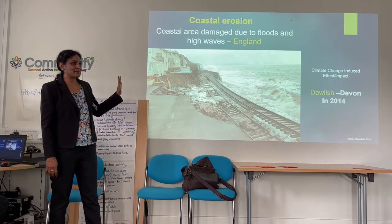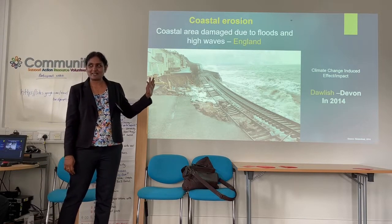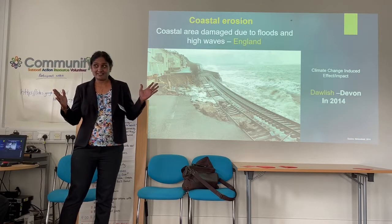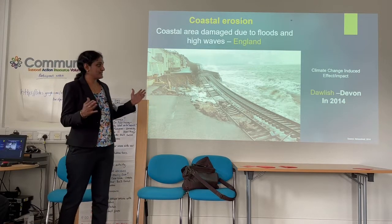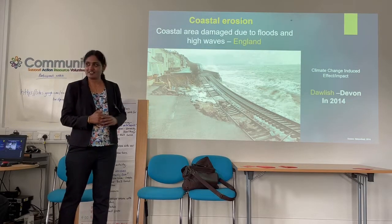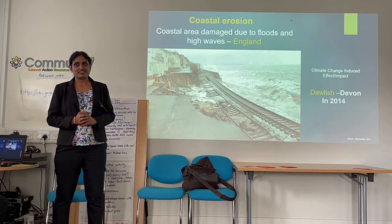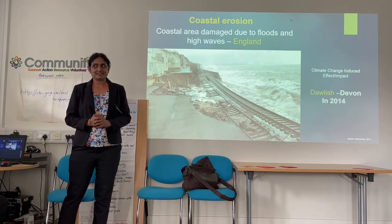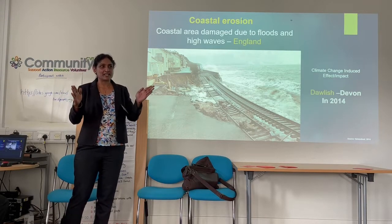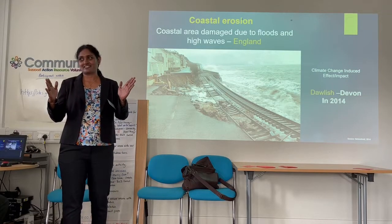This is a massive example of climate change and high sea level rise. This happened in 2014. So, can we control natural disasters? No, not at all — but we can minimize the impact of natural disasters.